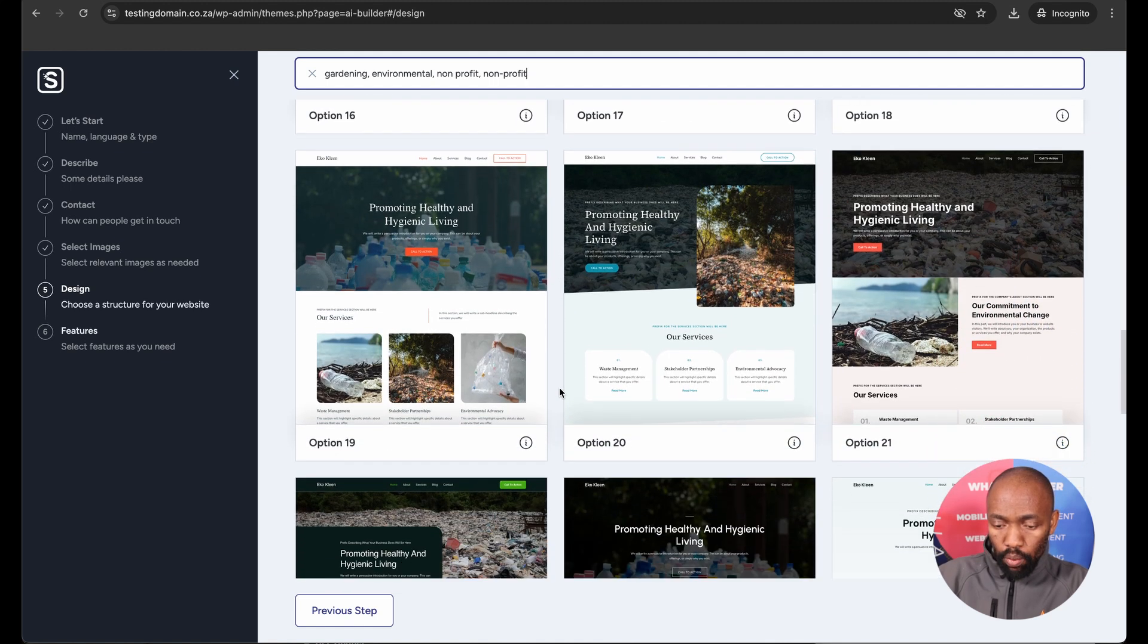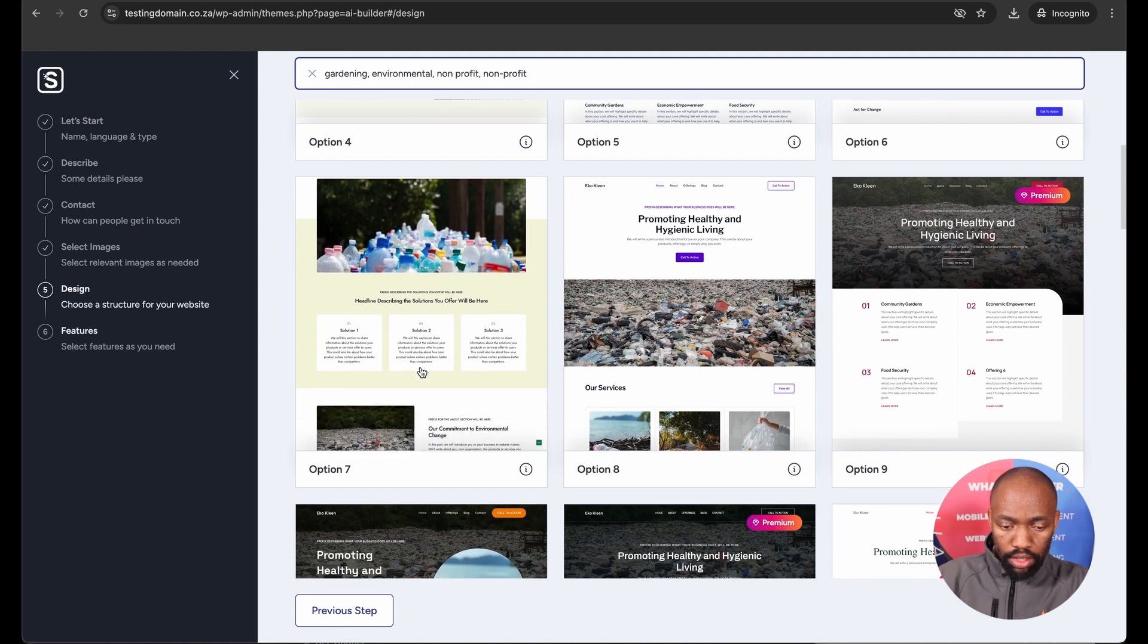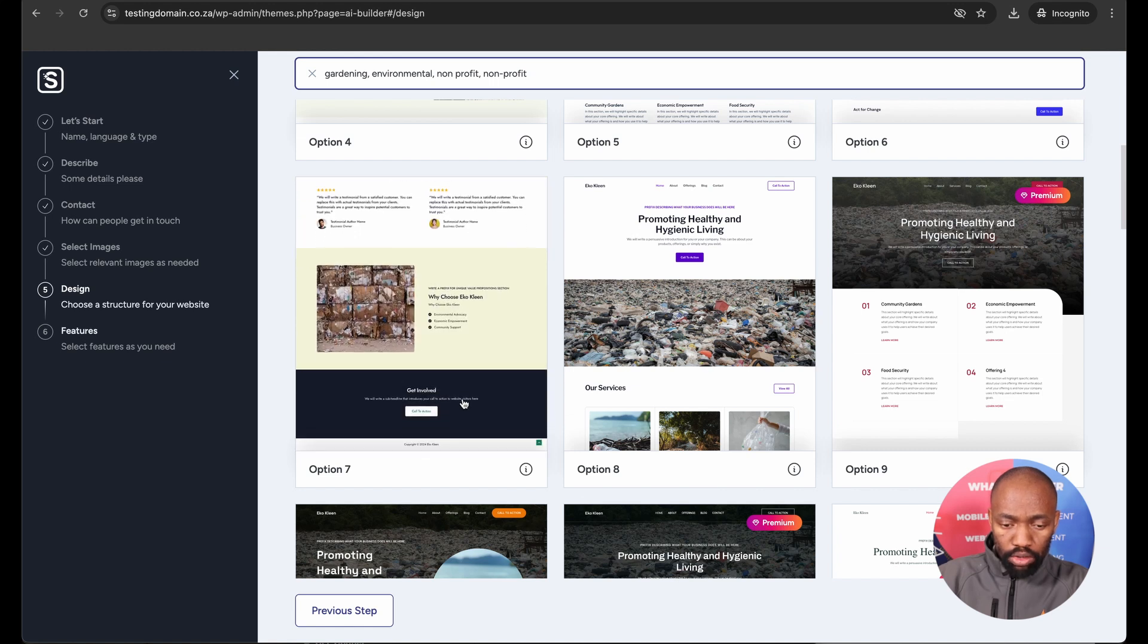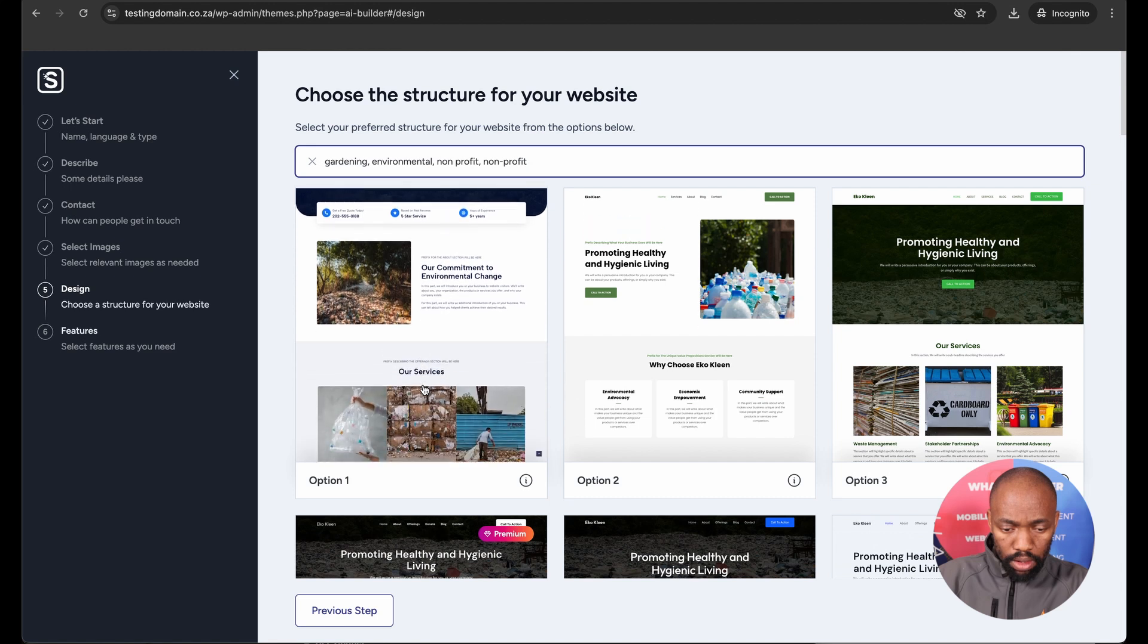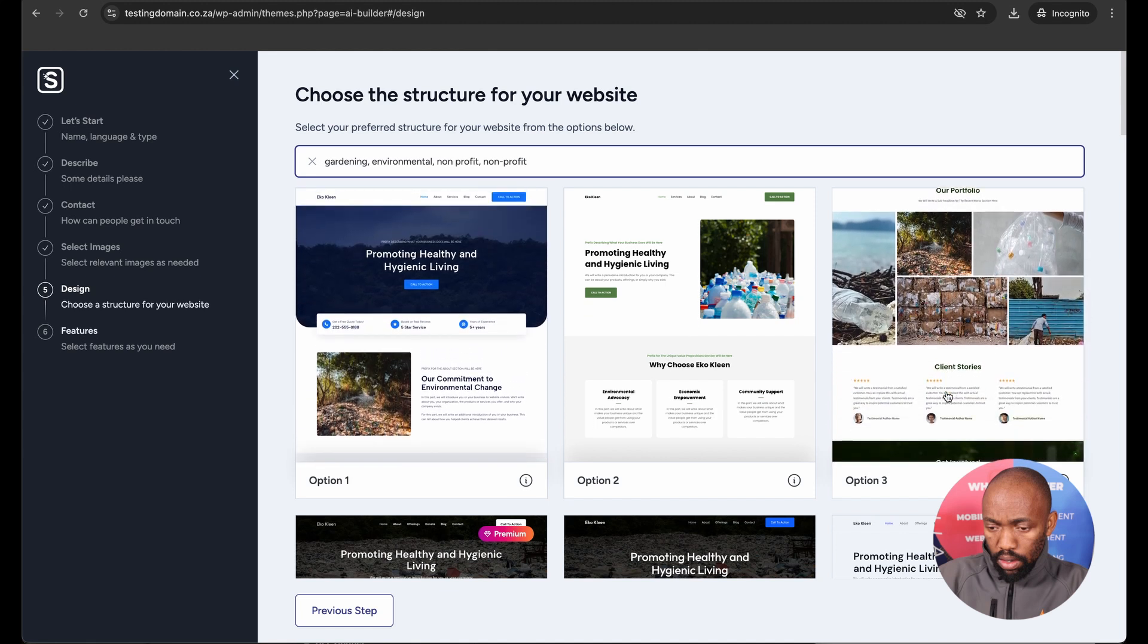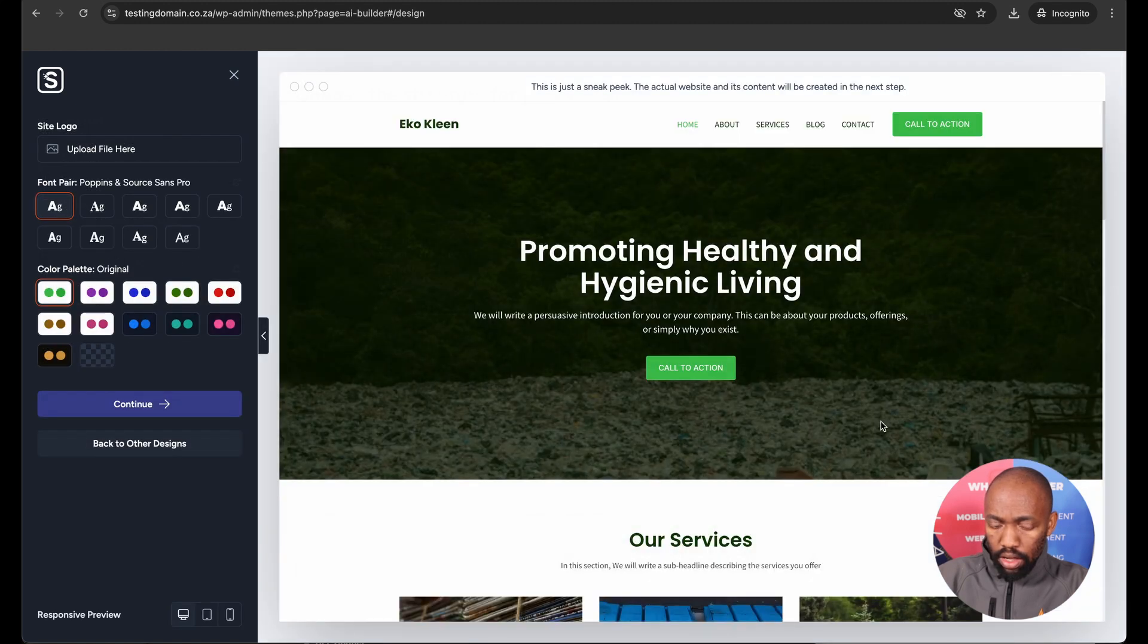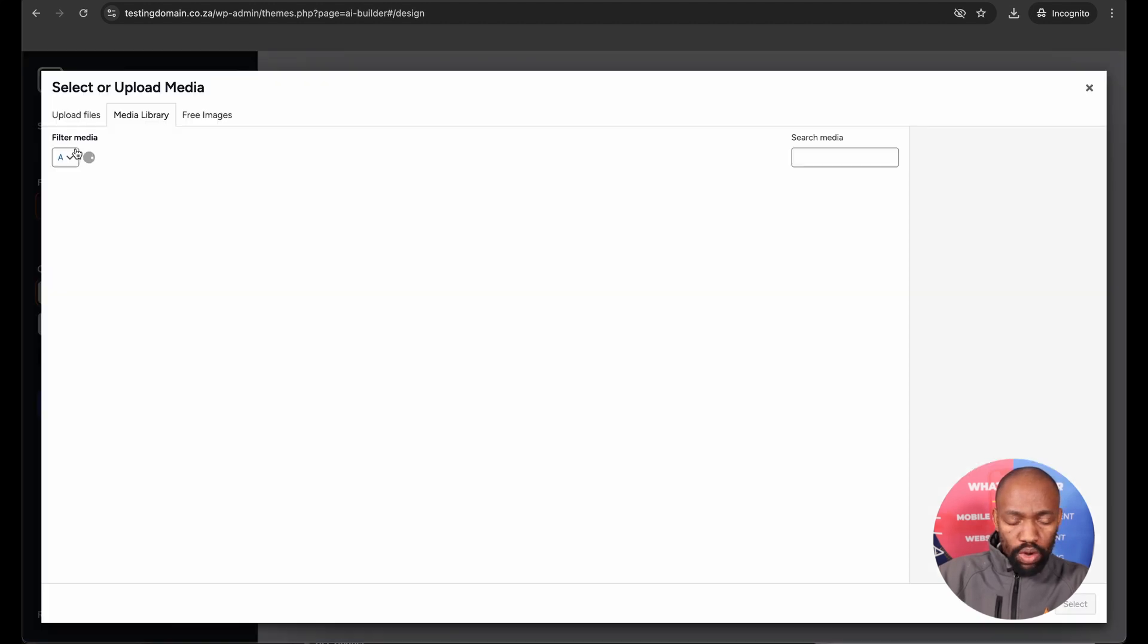You have an option to preview how the site looks like by just hovering your mouse over each option. I'm going to go ahead and select this option, option three. And now I can choose a color palette, I can choose font types, I can upload my logo here, which I can do right now.